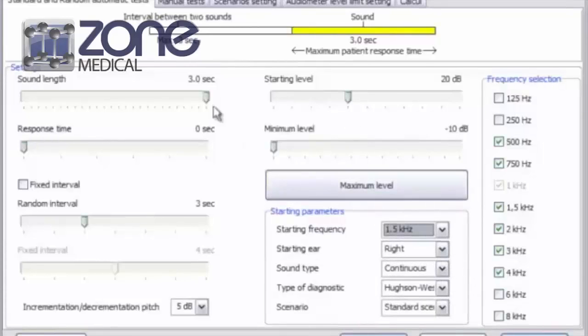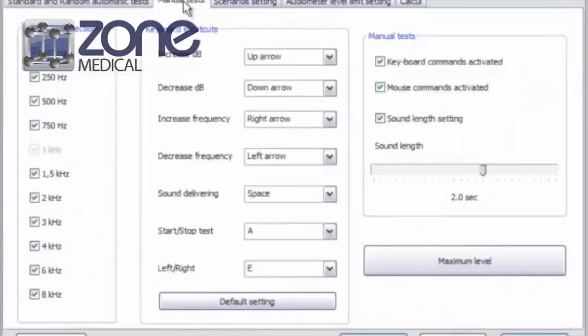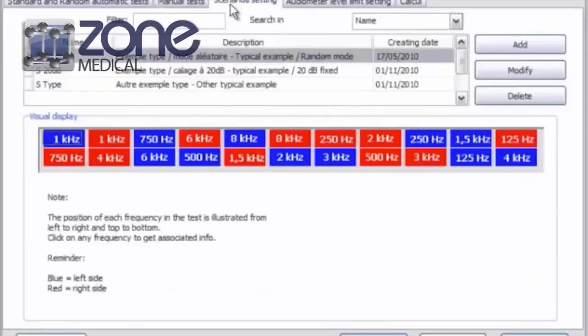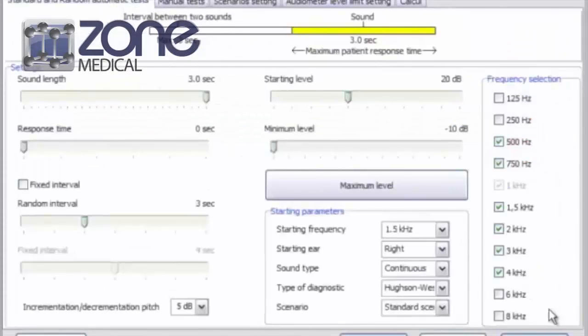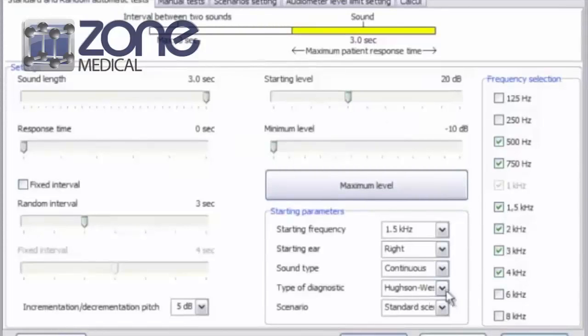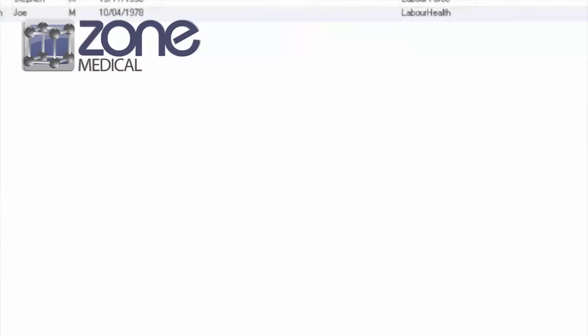For manual tests, if you go to the top of the page, you can adjust settings here. You can also change the scenario settings on this page. These adjustments can be made easily to match your preferences. Once you're finished, just click OK to accept those changes.